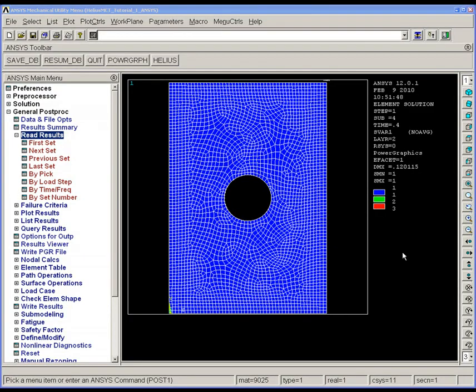Helios MCT provides additional output variables that aren't available in a conventional ANSYS analysis. These output variables provide insight into whether or not the matrix or fiber constituents have failed, and also show how these failures propagate during a composite analysis.